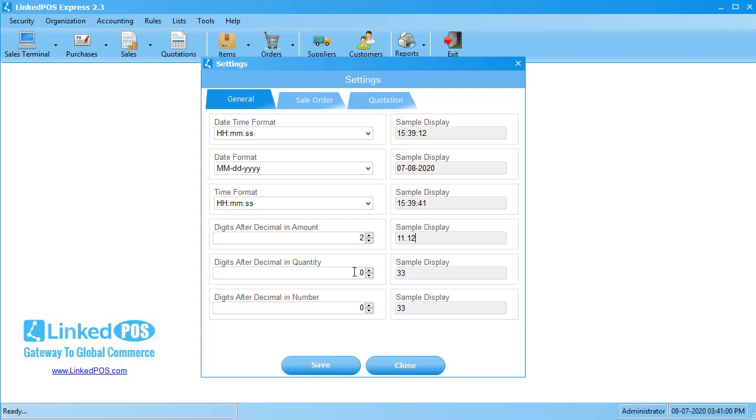The default value in this field is 0. This means that there are 0 digits after the decimal. Let's set the value of this field to 2. This will allow you to enter a value with 2 digits after the decimal. You can also see the value being updated in the Preview section.